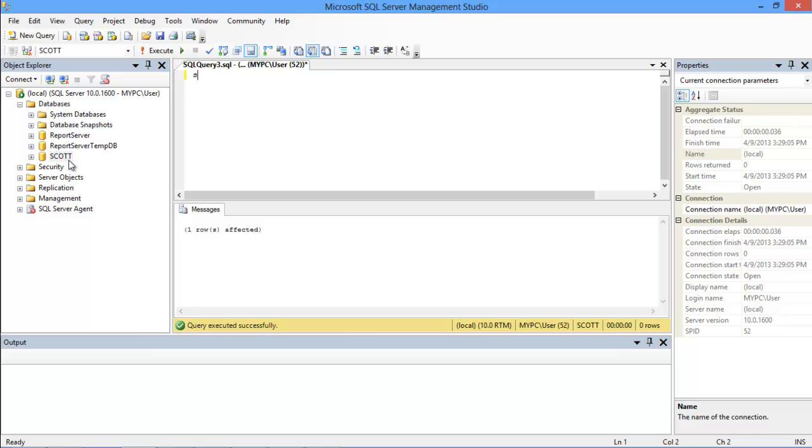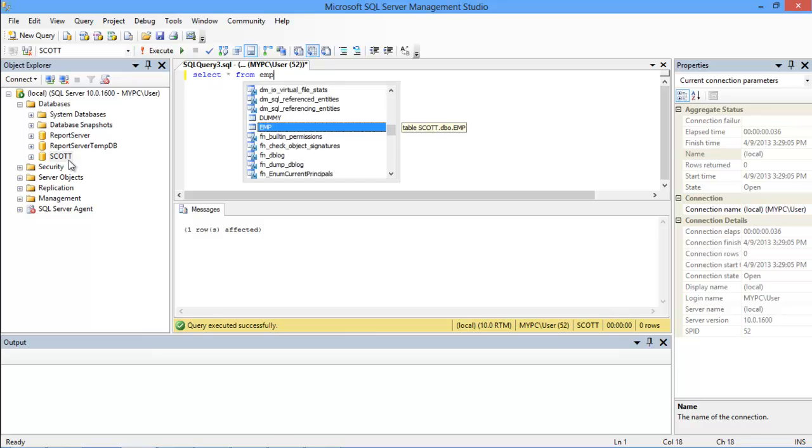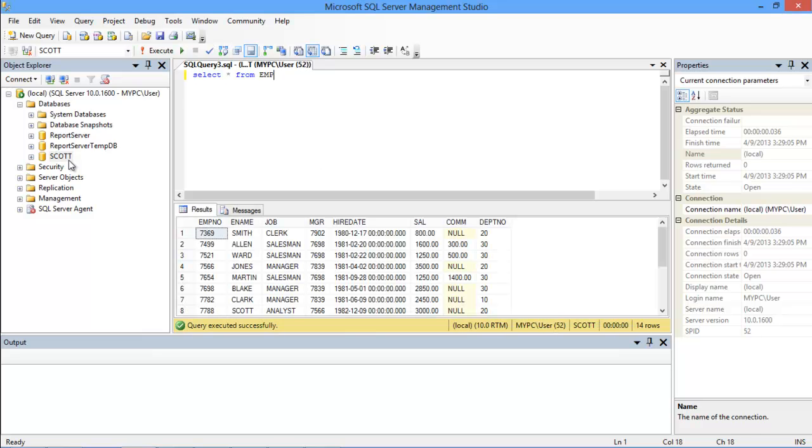Now let's fetch all the records from the table once more, and you can see that the salary of Jones has been updated. And that's it.